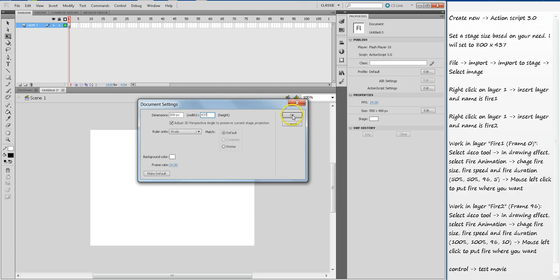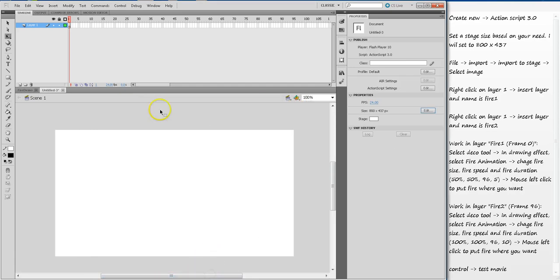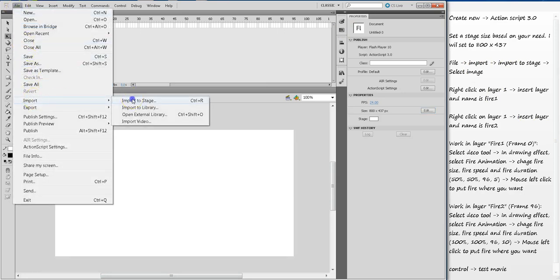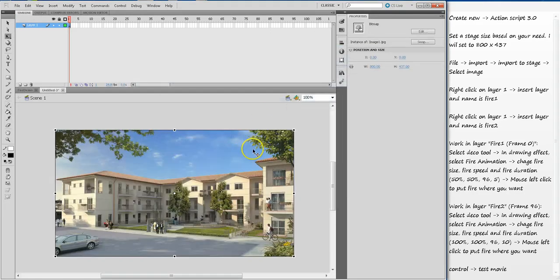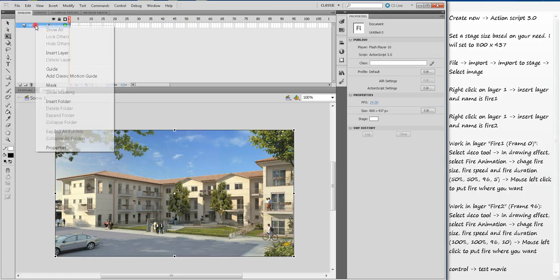Once I set my stage size, it will be bigger here. Now I click on File, Import, Import to Stage. I will pick this image. Now it's on my stage.